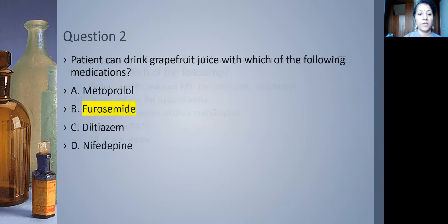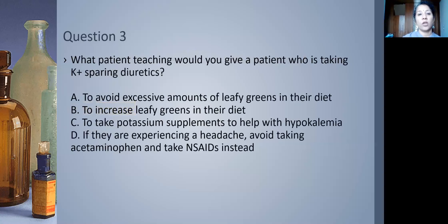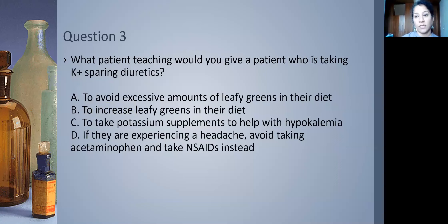The second question: Which medication can be taken with grapefruit juice — we'll discuss why grapefruit juice is a problem later. Question three: What patient teaching would you give someone taking potassium-sparing diuretics? The answer is they should avoid excessive amounts of leafy green vegetables — and we'll discuss why.